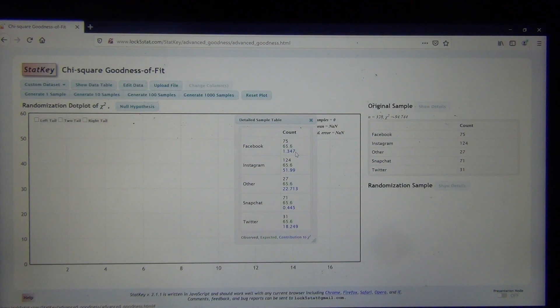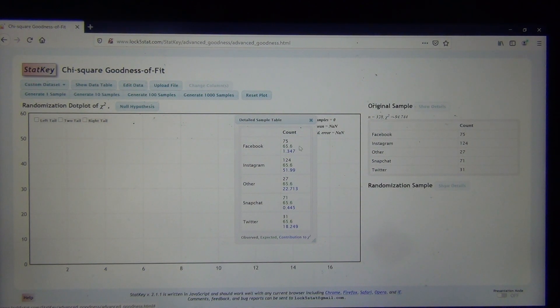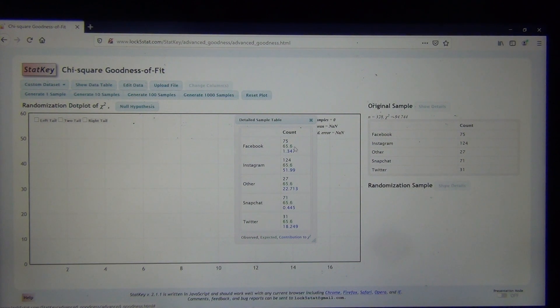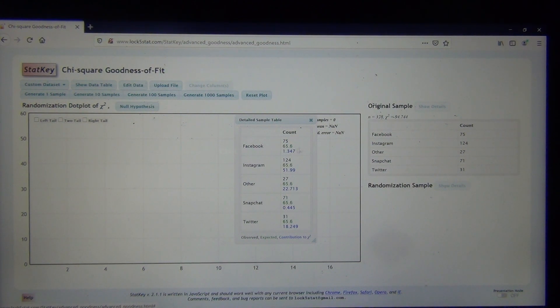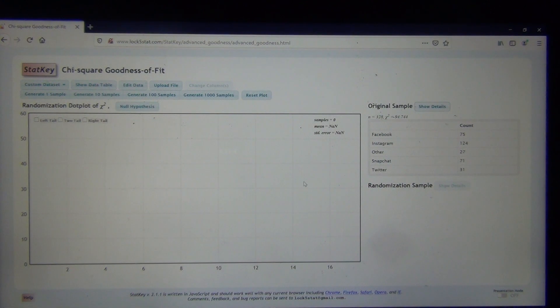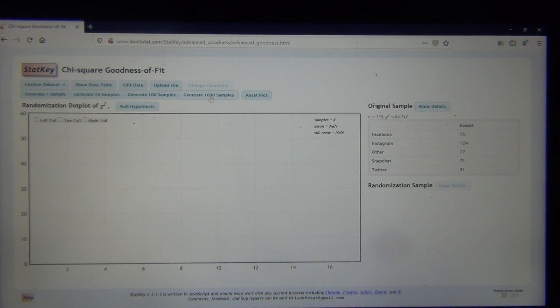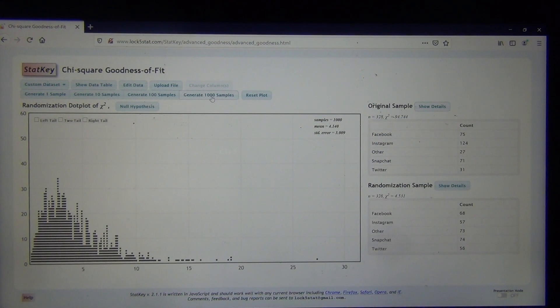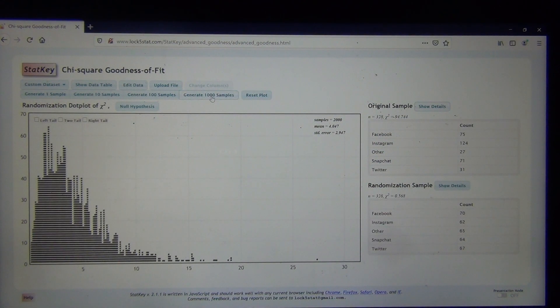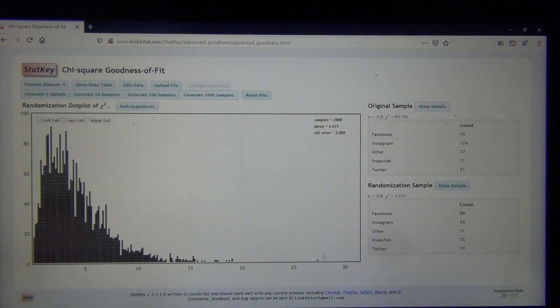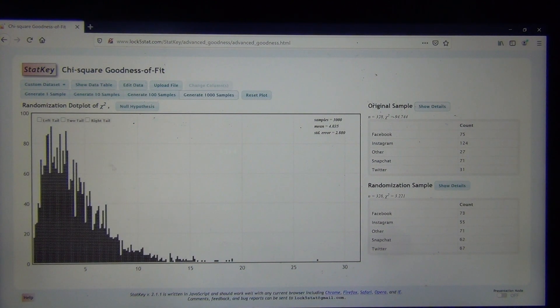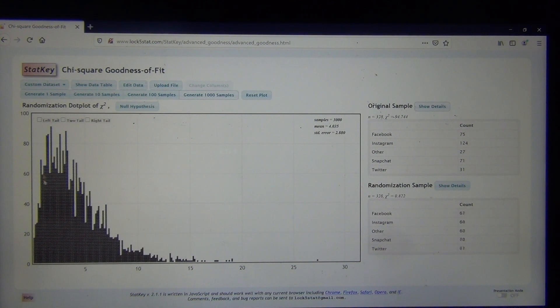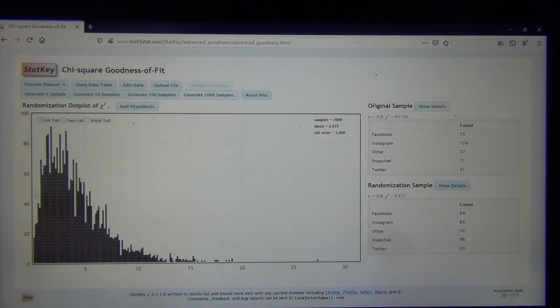They have them actually color-coded. The top one is the observed, the green is expected, and the blue is the contribution to chi-square. If we wanted to go ahead and simulate this, we could just click Thousand Simulations. We can see the chi-square distribution looking very skewed right. It does not look very normal at all.